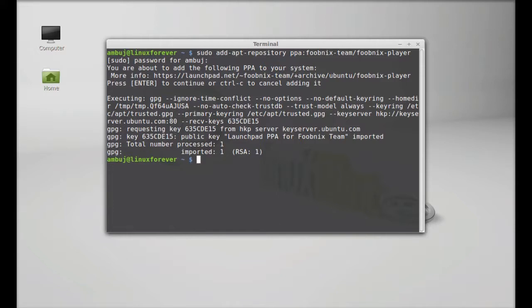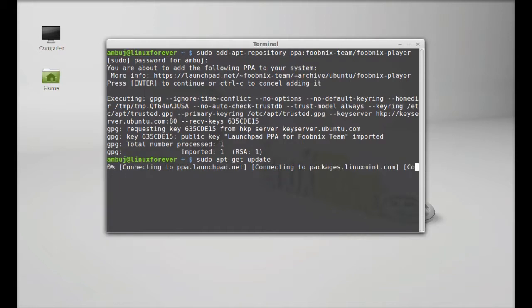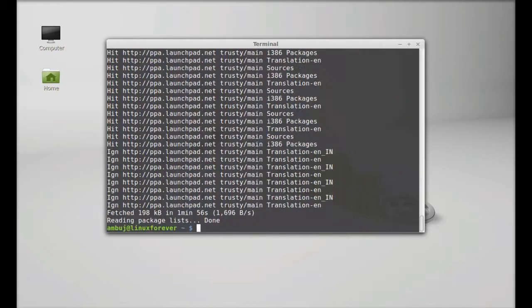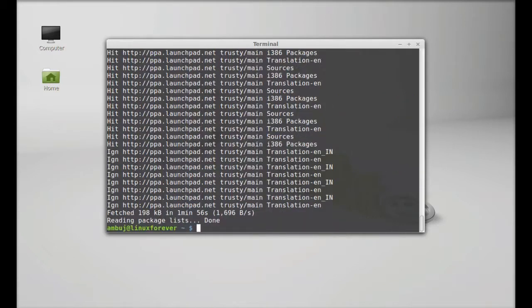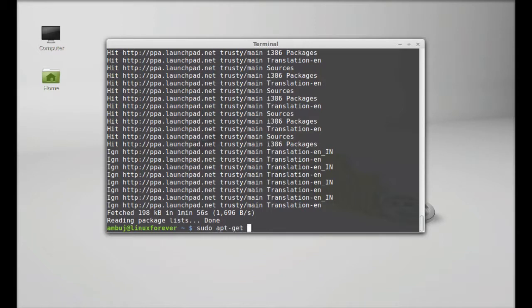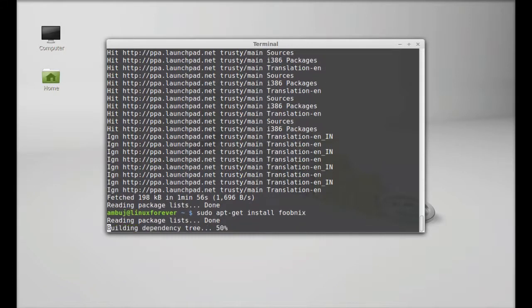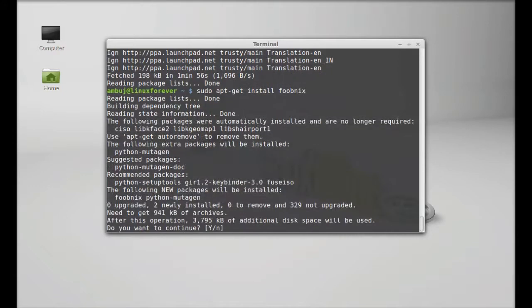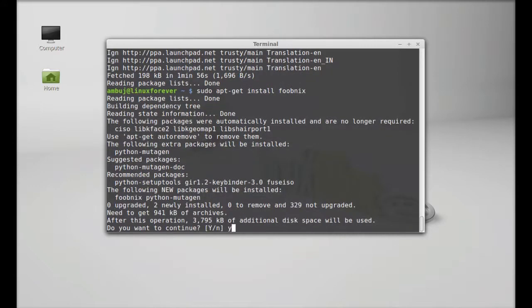Next, run the system update: sudo apt-get update. Then type sudo apt-get install foobnix. Hit enter, press Y, and enter again to continue.